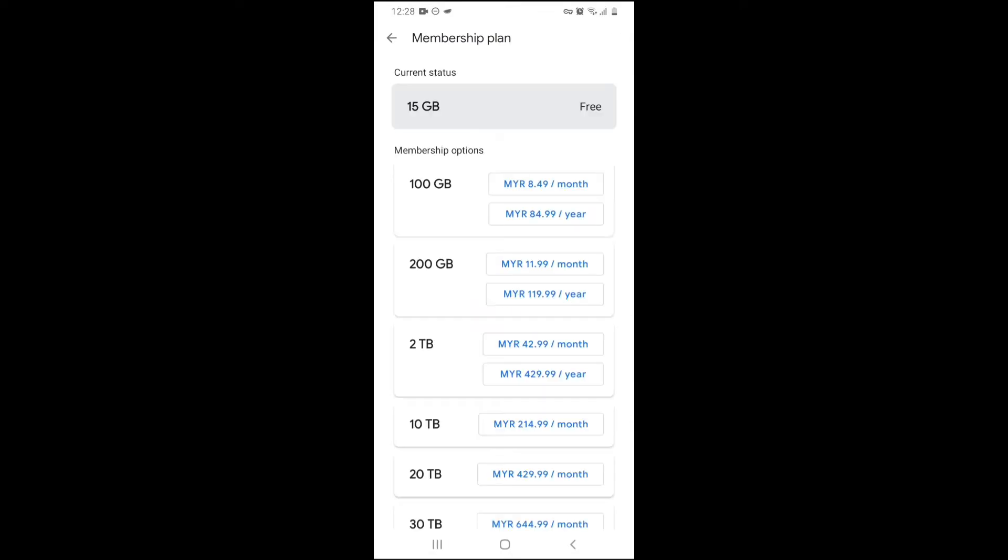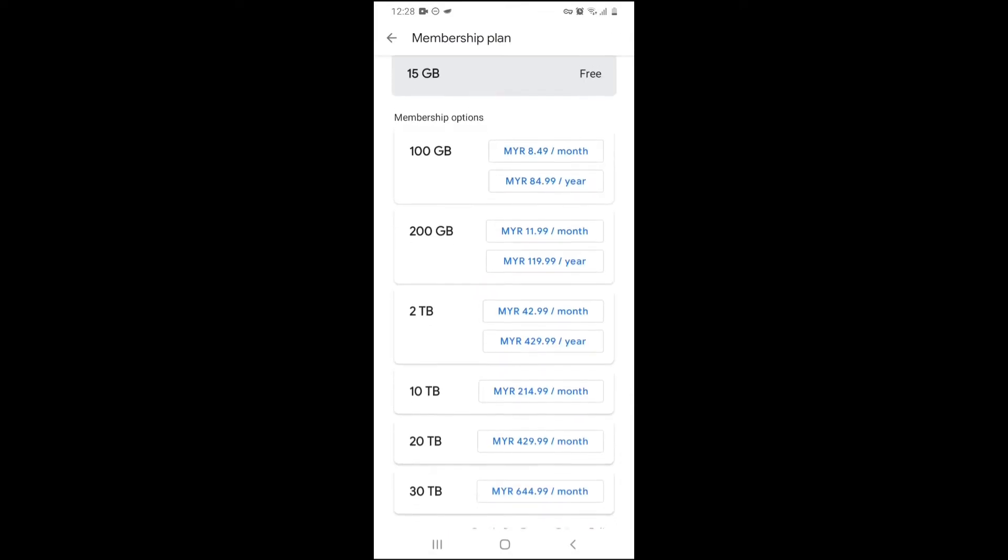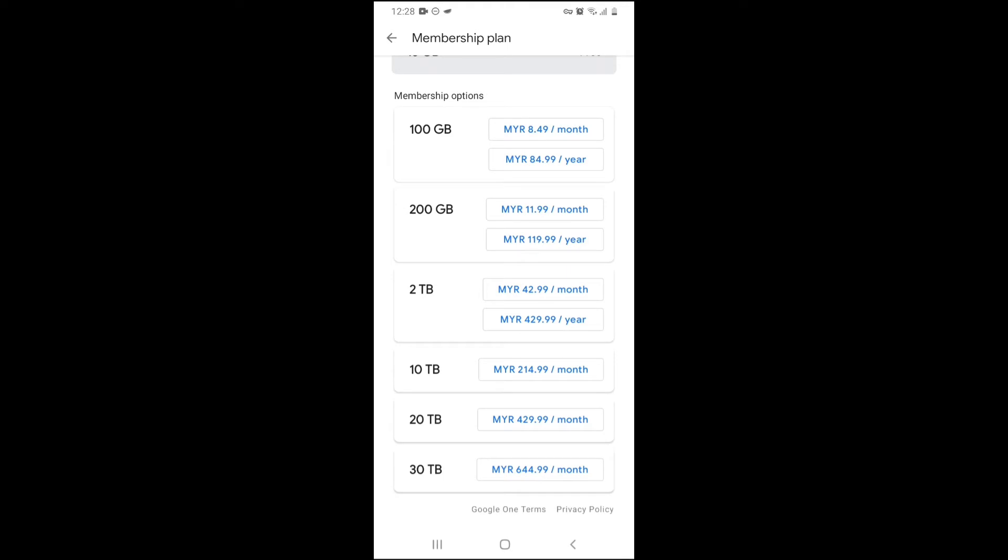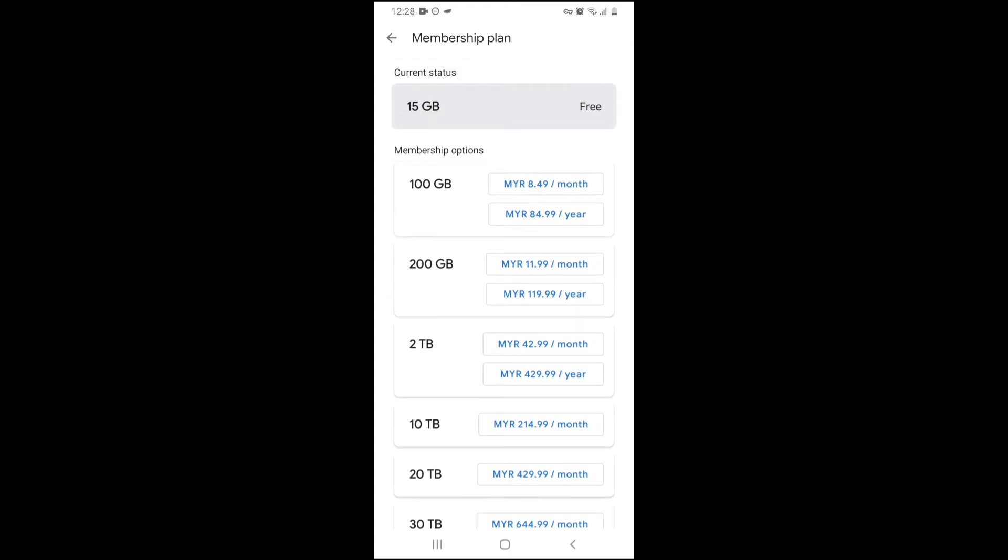And you got different options to upgrade it. You got 100 gigabytes, 200 gigabytes, 2 terabytes, 10 terabytes, 20 terabytes, 30 terabytes. But currently, I'm using the free version right now because I do not need to upgrade. My account still has lots of space.